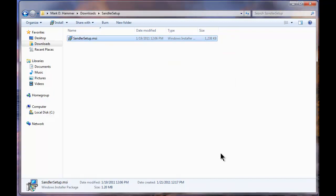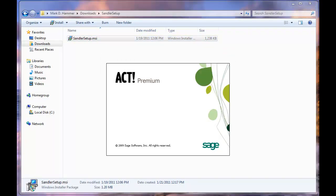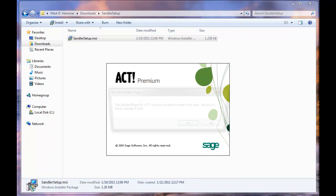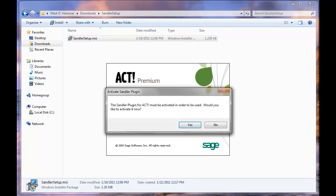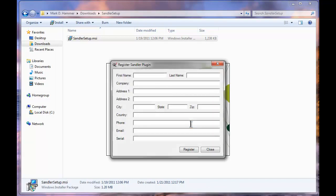I'm going to click on close at this time. I can now reopen my ACT application. So I have an icon on my desktop that I've clicked on and ACT will now launch. And it tells me, hey, you've installed something new and we need to get it activated. So let's go ahead and do that now. I'm going to say yes.